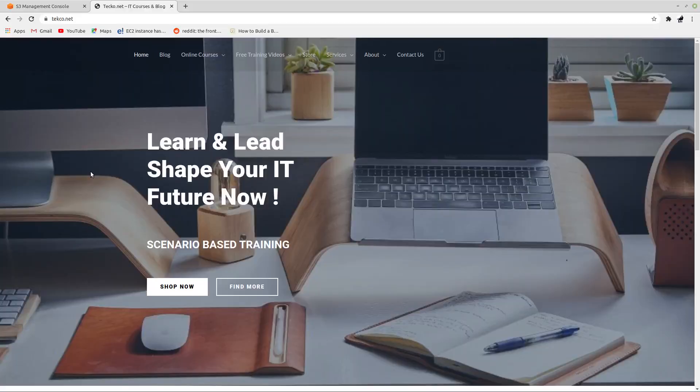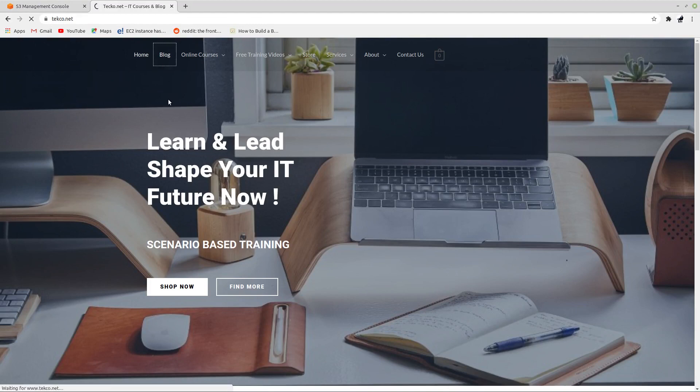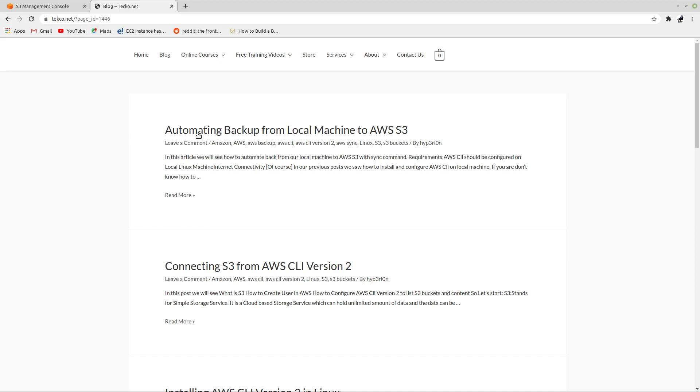So let's start. First of all, I would like to take you to my website techco.net and here in the blog section you can find the same how-to which I'm going to show you today. It's called automating backup from local machine to AWS S3.